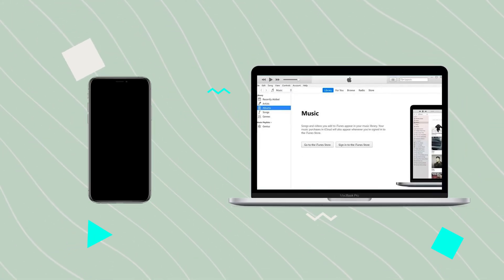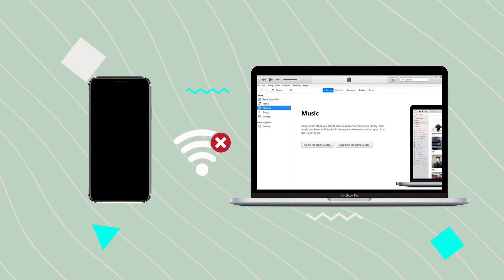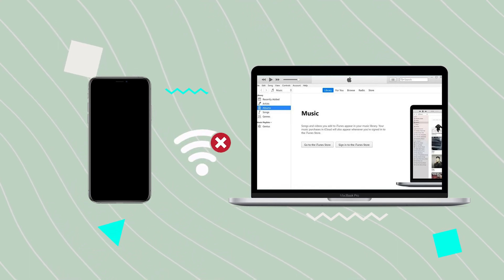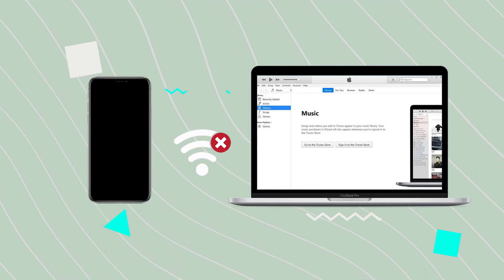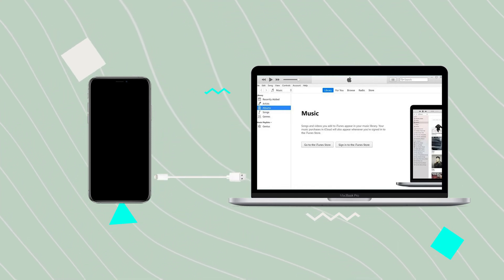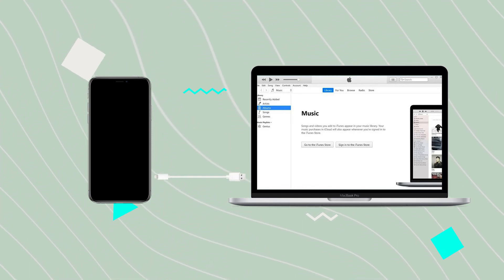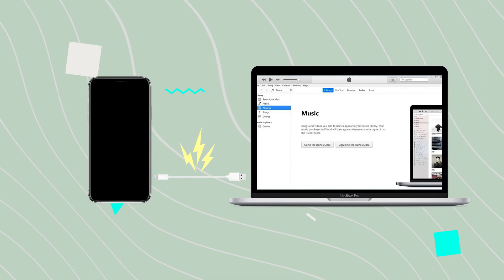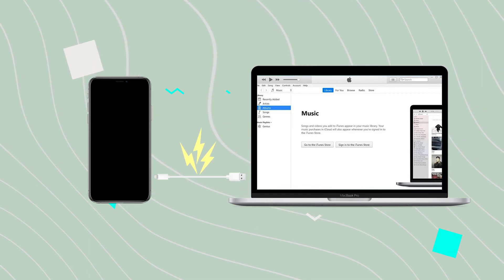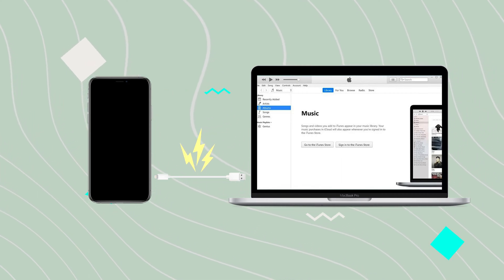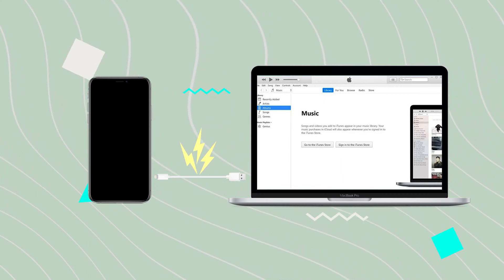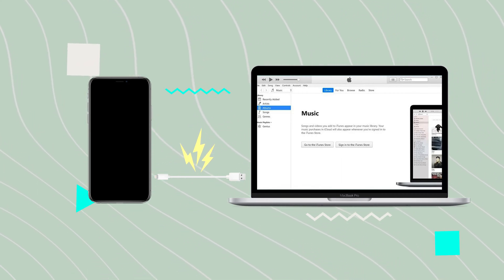Number 2: connection problem. Whether you're connecting through the network or through your USB cable to iTunes, if there's a hardware problem and the connection isn't working, you may be unable to do a factory reset.